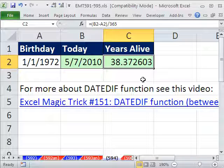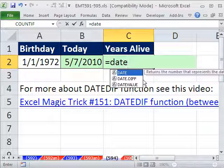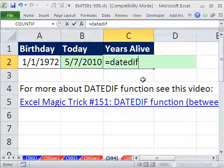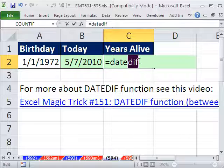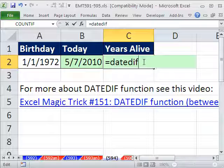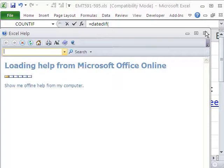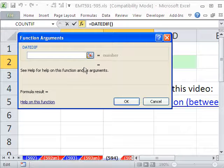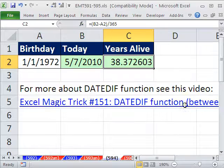I always say DATEDIF, and someone put a comment — it's not DATED, it's DATEDIF. So open parentheses. This is an undocumented function in Excel. You could try to look it up, but there's not really much help for this function, so you have to kind of know how to type this one in.